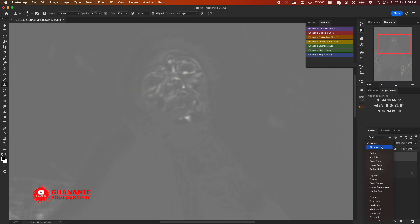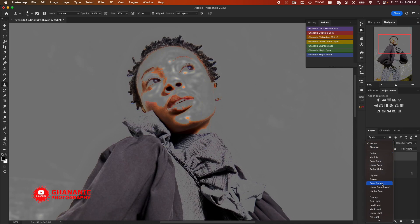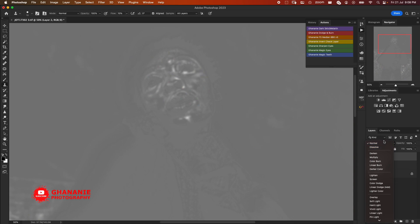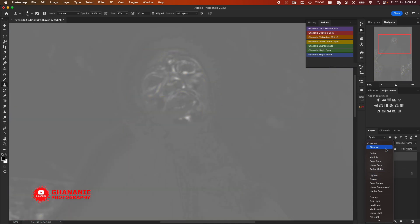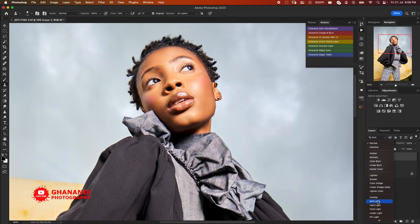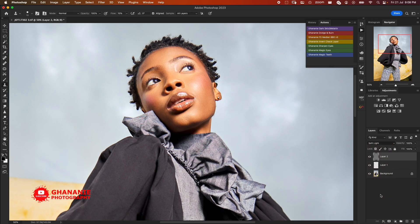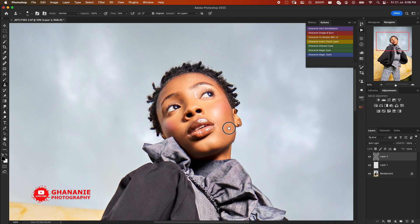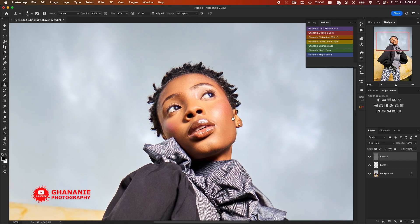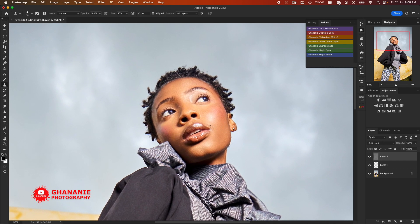So the reason why we chose the Soft Light layer is so that we'll be able to change the opacity, we'll be able to change the blend. So let's go to Blend and then we choose Soft Light. With that also it creates a transparent layer, so we'll be able to add or subtract in case we need to do so. Here I'll save again and then our image is looking good.